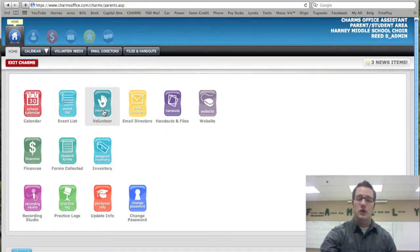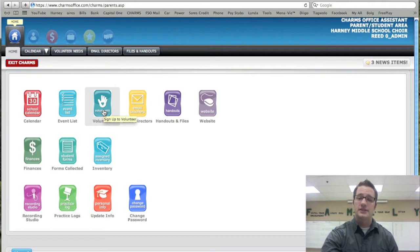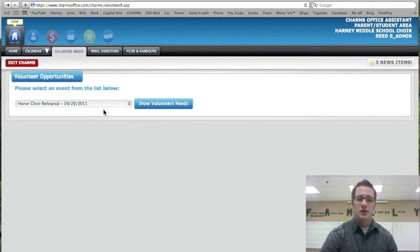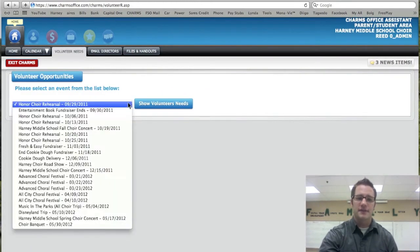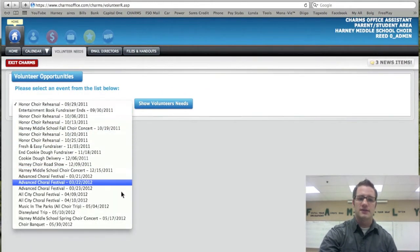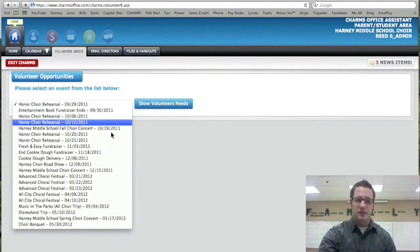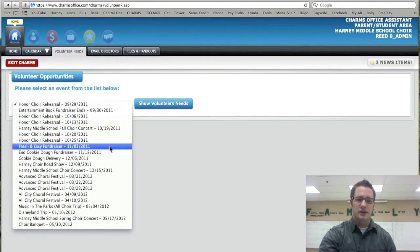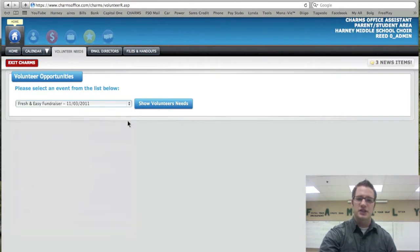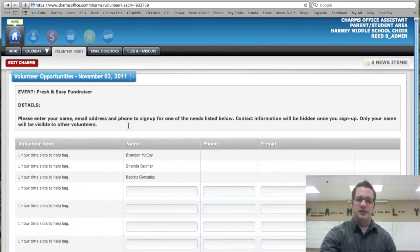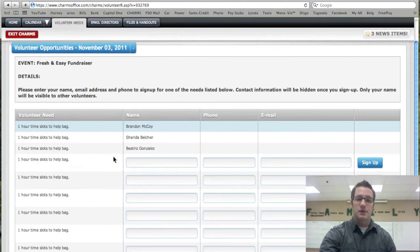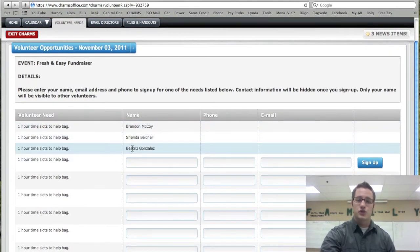We also have volunteers. If you'd like to volunteer, go ahead and click on this and there are all the different events that you can sign up for. And this is extremely easy to do. Let's click on an event like Fresh and Easy. Show volunteer needs. And here we already have three different volunteers, which is great.